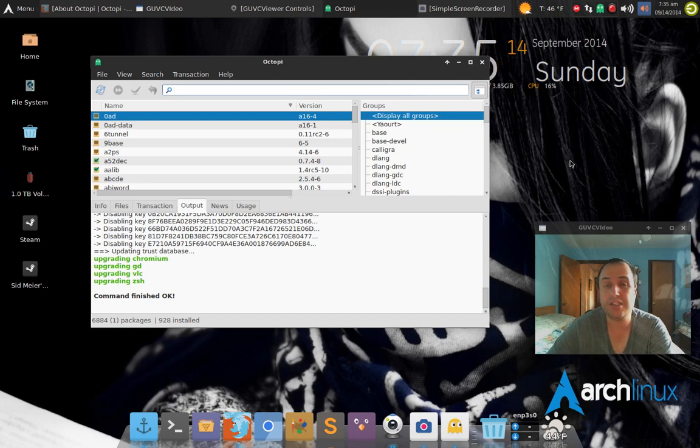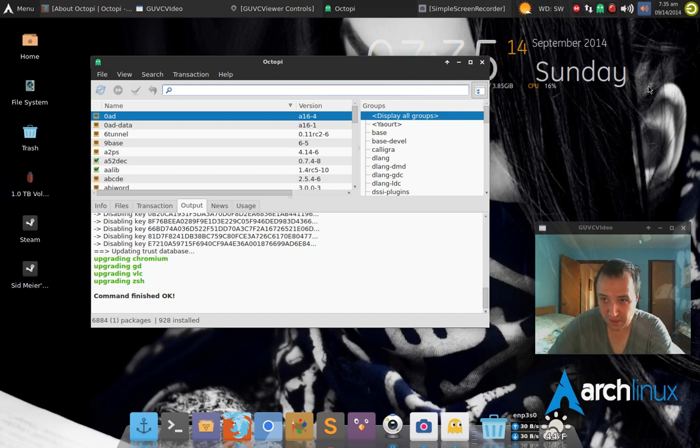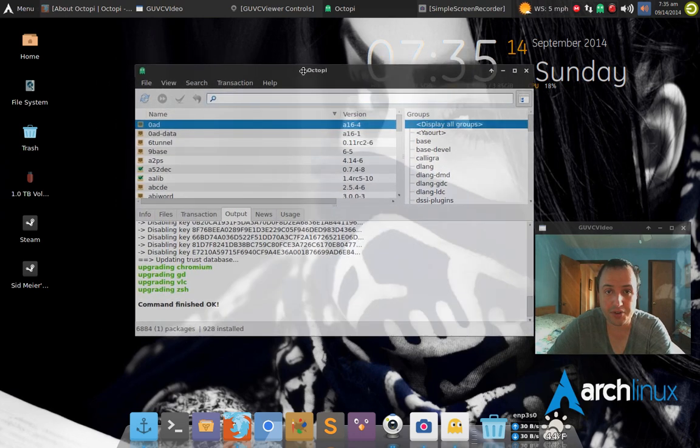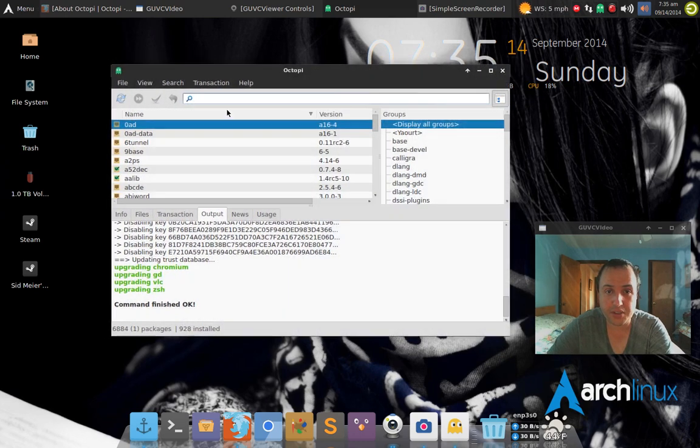It's that easy. I think Octopi is a great feature. This is another GUI interface that you can install if you want to check for files.